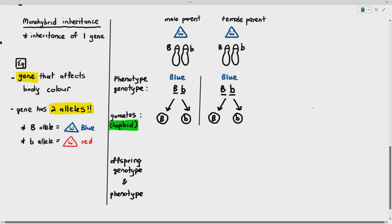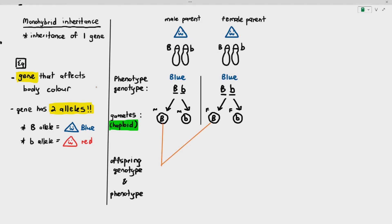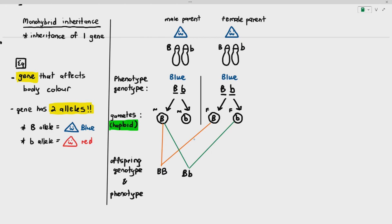How do we fuse the gametes? Male gametes can only fuse with female gametes — male gametes cannot fuse with male gametes. This male gamete has a chance of fusing with the large B female gamete, giving an offspring of large B, large B. But that same male gamete might have a chance of fusing with the other female gamete, so it can either fuse with the large B female gamete or with the small B female gamete, giving large B, small B. The small B male gamete might also fuse with the large B female gamete, giving large B, small B.